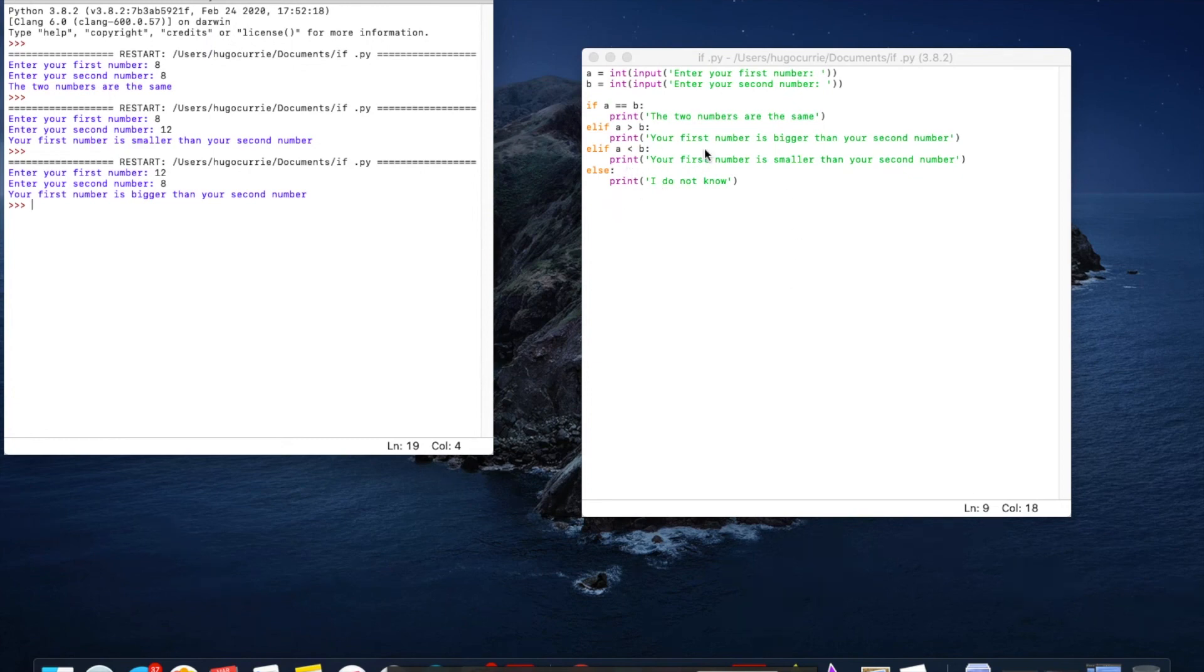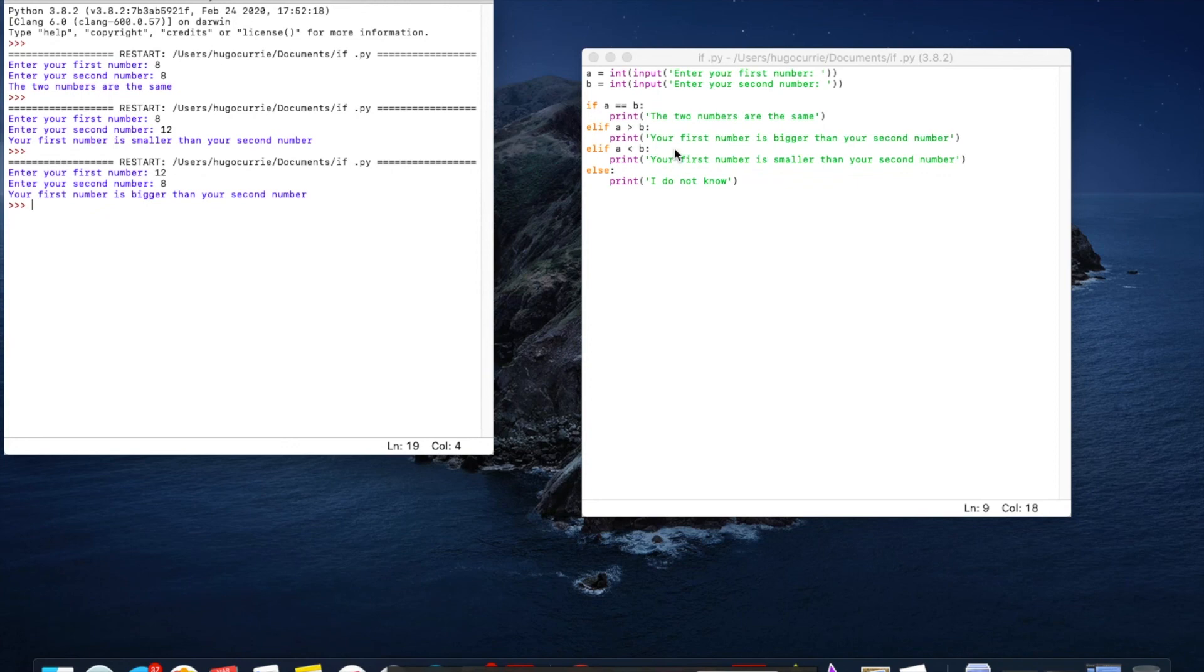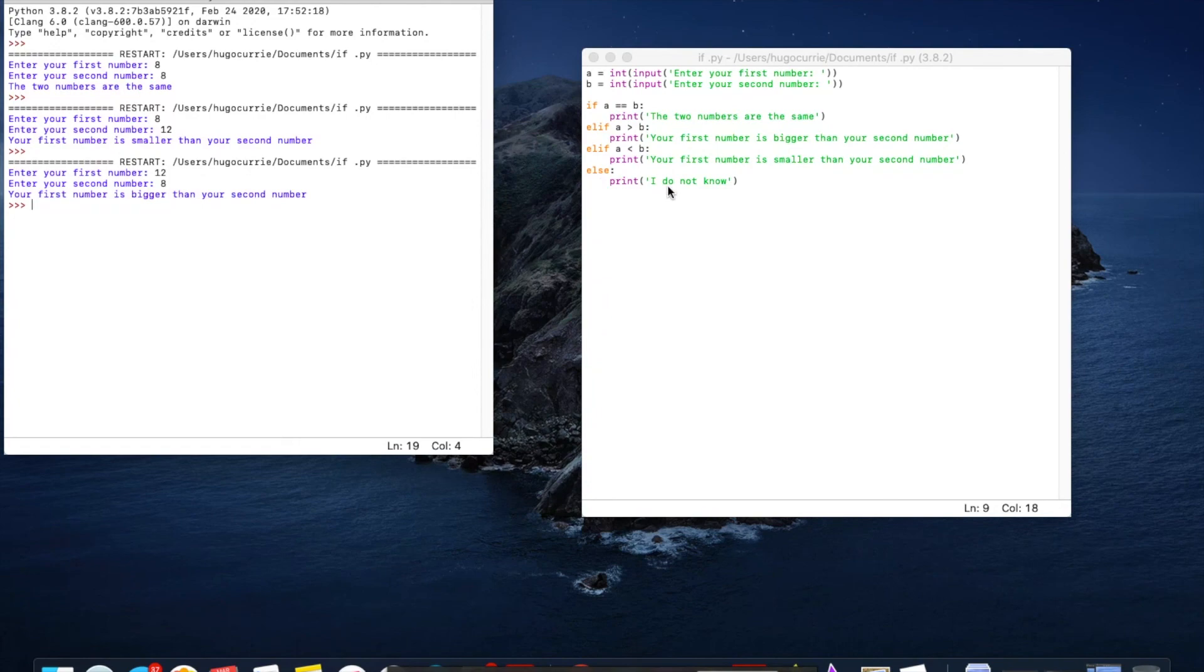So this is the syntax for if statements in Python. We want to use if and then what you're comparing the two things. And then it's always followed by a colon. Elif means else if and that's another thing just in case the first one isn't right. And then you always put an else at the end just in case the computer gets confused.